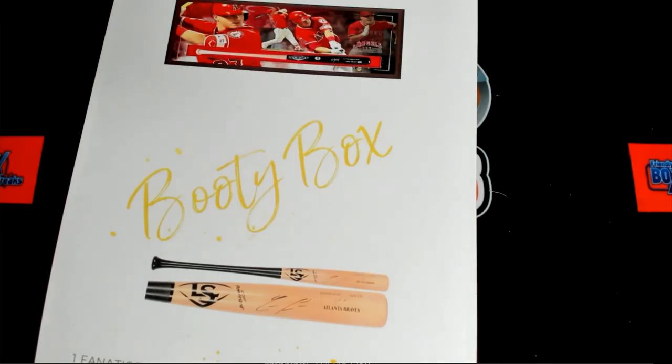Here we go. We are with our 2021 Booty Box Fanatics Authentics Autograph Baseball Bat Series 1. This is box 119. Let's get it ready to roll this for you.